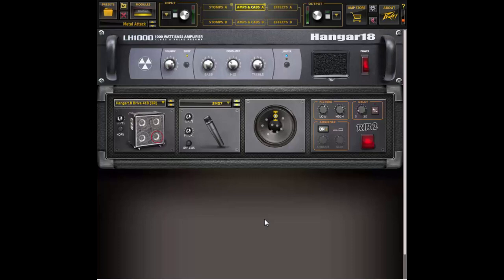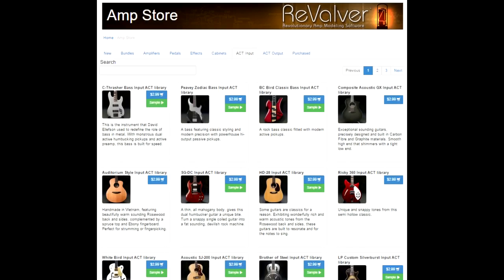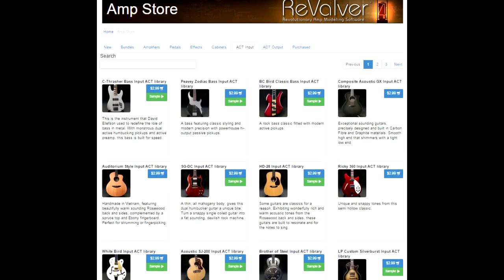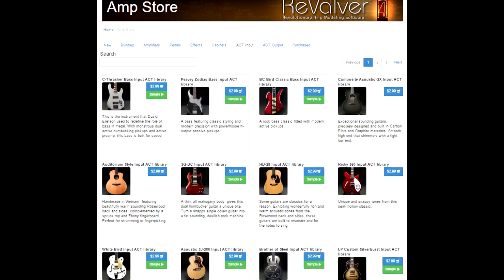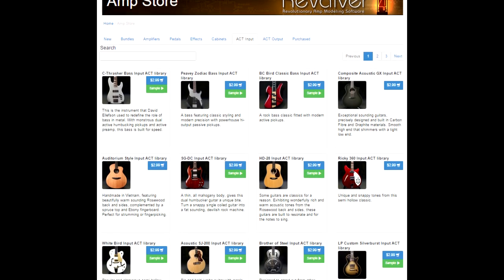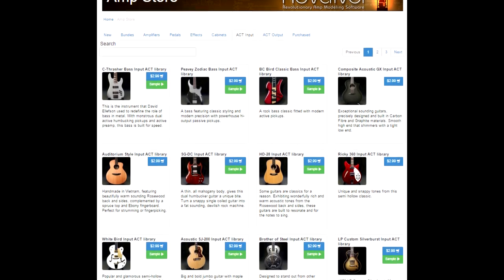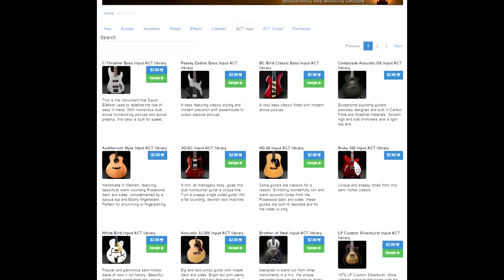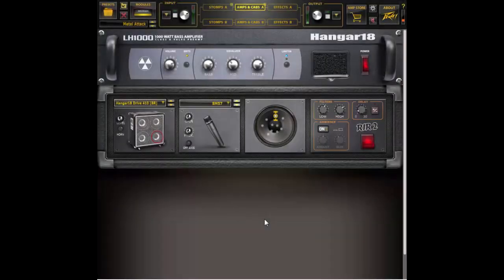In the meantime I hope everyone really gets a chance to take the opportunity to really put act through its paces. I think it's a fantastic addition to the tool set found within revolver that combined all help us find that elusive personal signature sound that we're all looking for. Going forward make sure you keep an eye out in the revolver amp store for new act content. We'll be releasing a steady stream of both input and output profiles. In the meantime we'd like to thank all of our users for the continued support of revolver. Until next time take care.